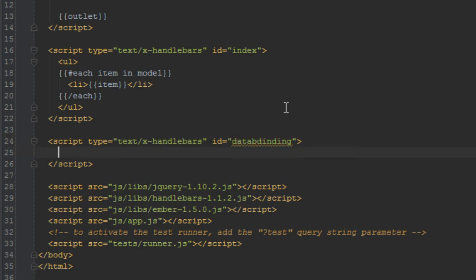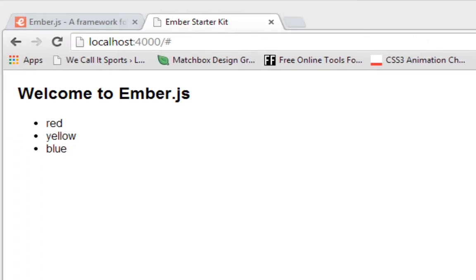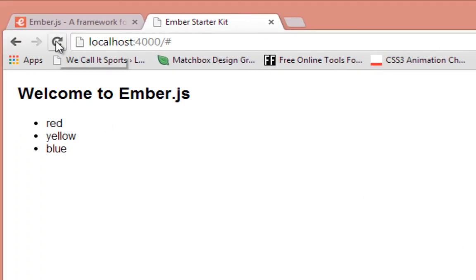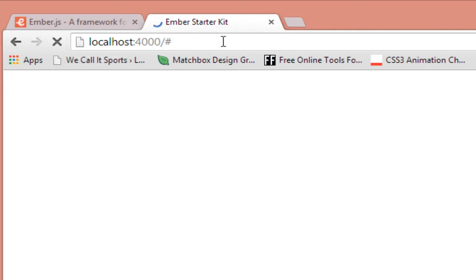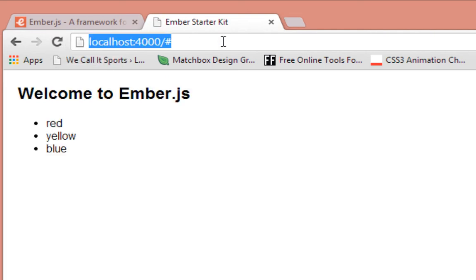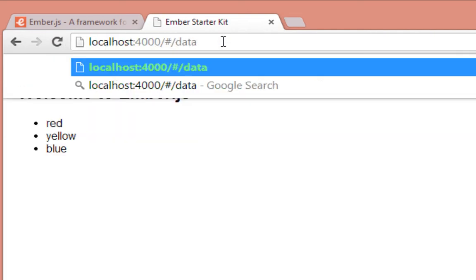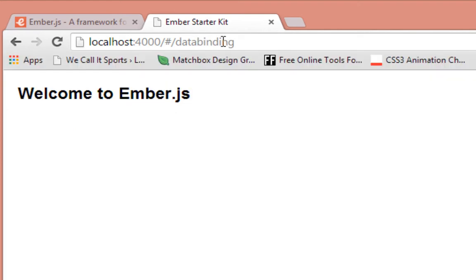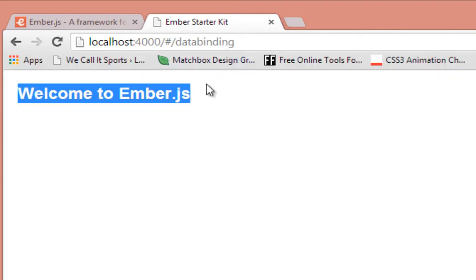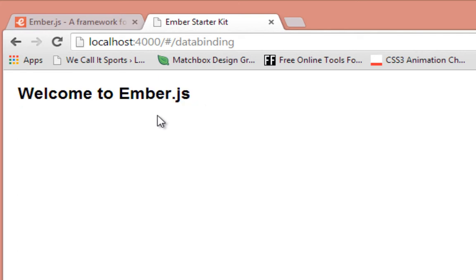So here we are. Now that we have that template, let's have a look at what we see in the browser. So now that we are in the browser, let's refresh this page and actually just type data binding here. And as expected we should just see what's in the application template and nothing else, which is what we see. So that's expected.